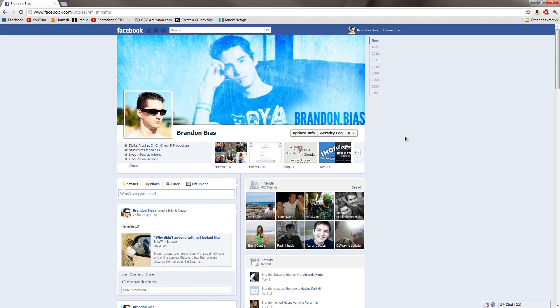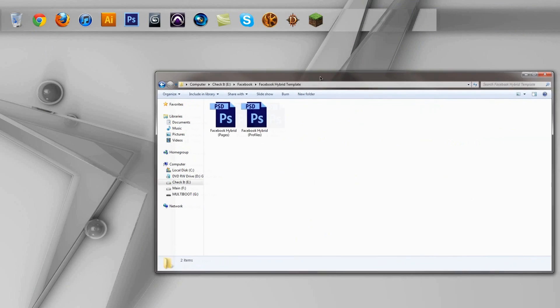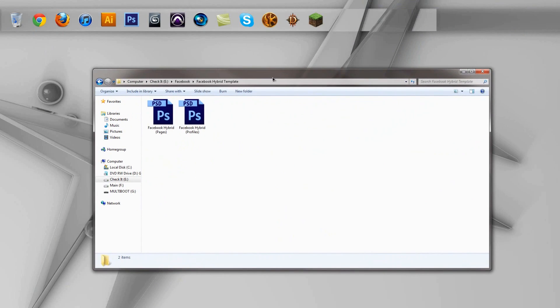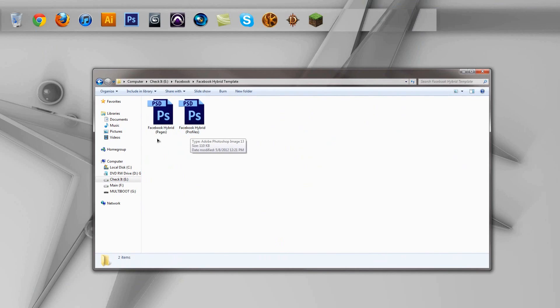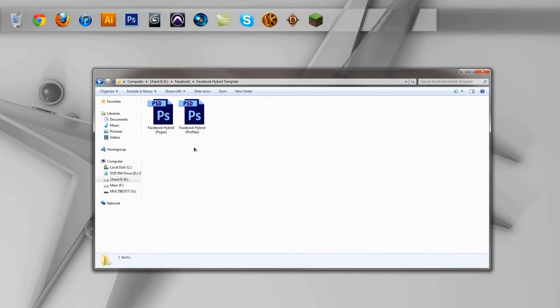And after some tinkering around in Photoshop, I actually came up with two different templates that you can use to make this nice and easy. So I have a template for pages and I have a template for profiles because they are slightly different in terms of where the profile picture goes. But the two templates together make it really easy to make a banner and a profile picture look like they're one image.